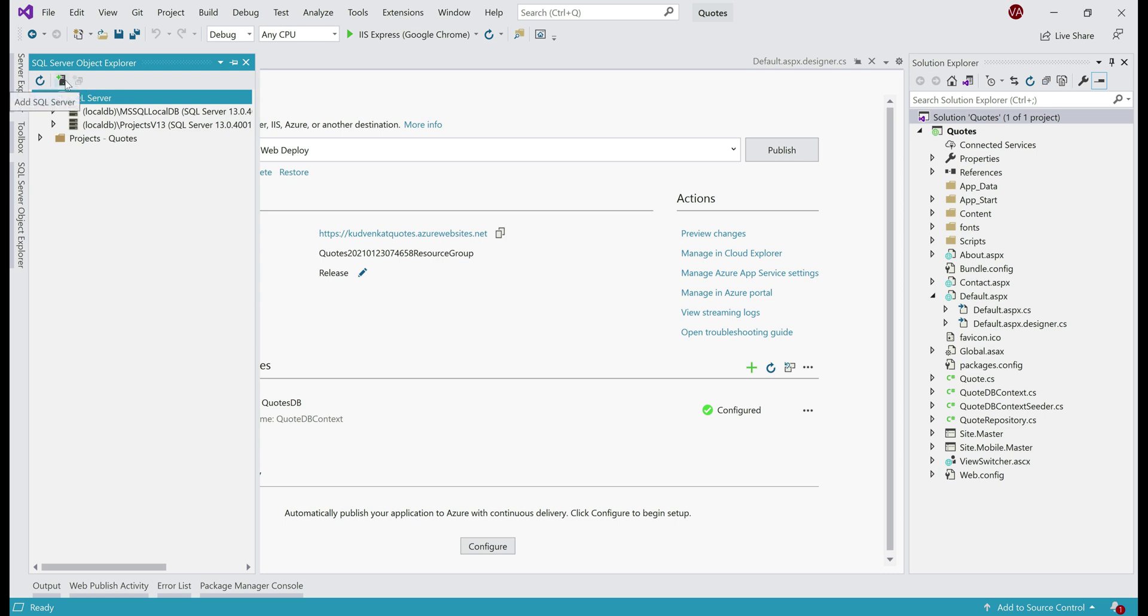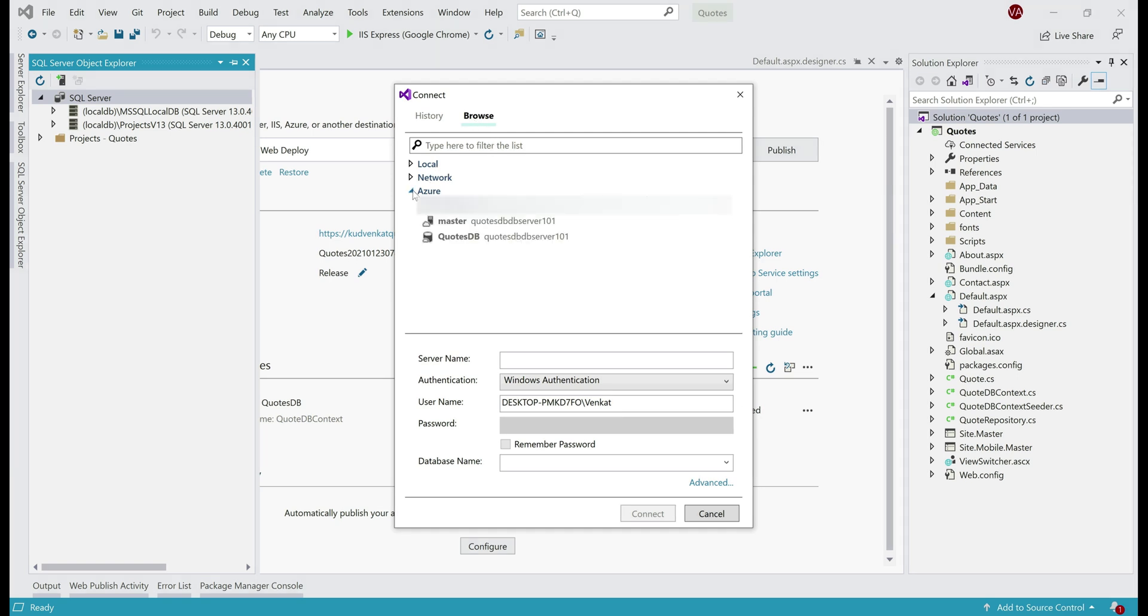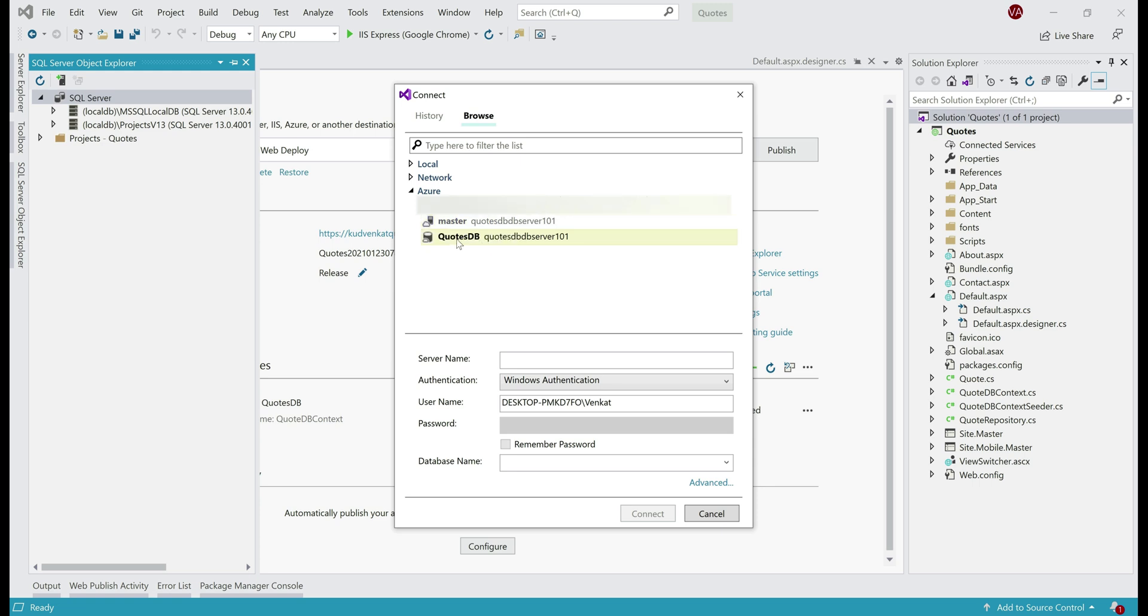So, click on this icon right here, which says add SQL Server. Make sure you're on the browse tab and then expand Azure. Notice, we have two databases in Azure, master and quotes DB, both of them on this SQL Server instance. Remember the name, this is of a SQL Server instance in Azure. We want to connect to quotes DB database.